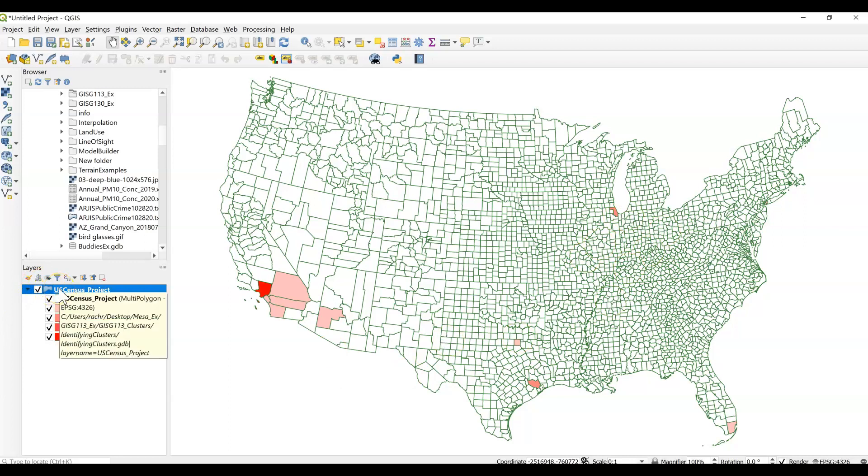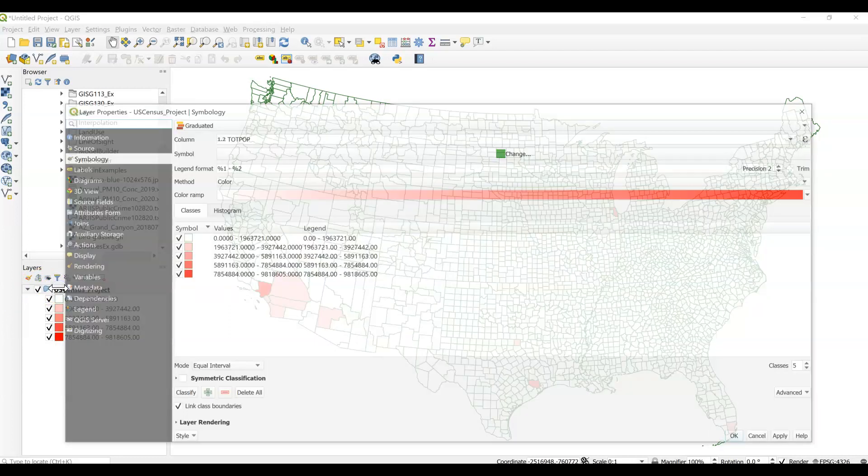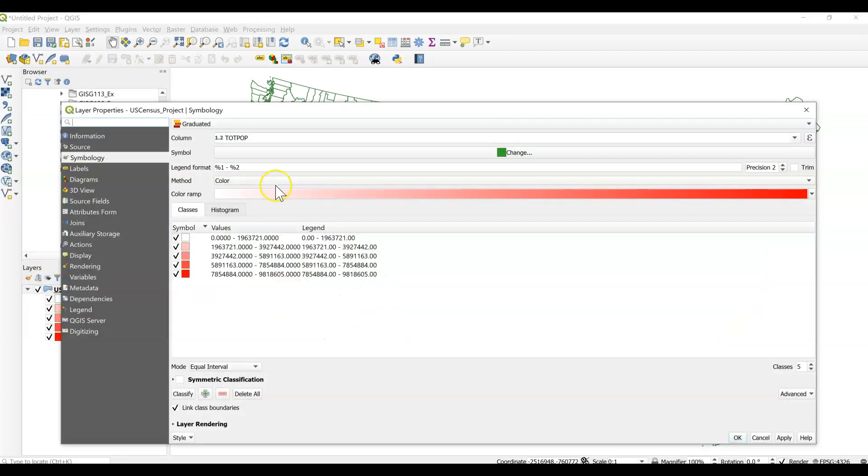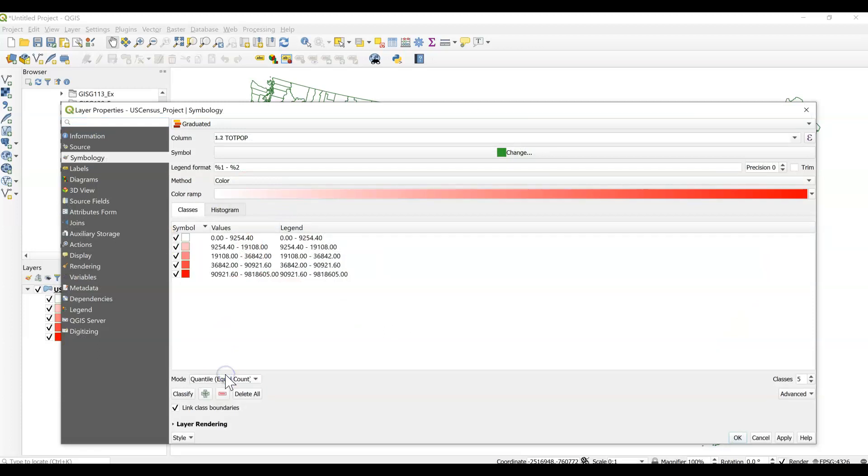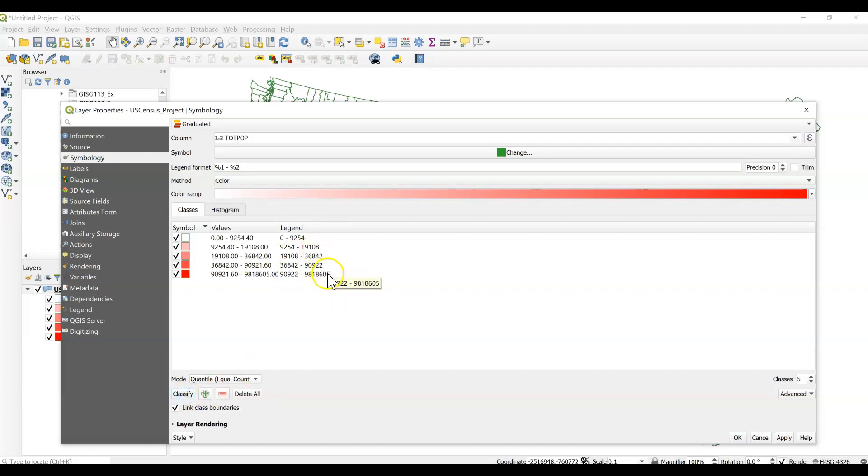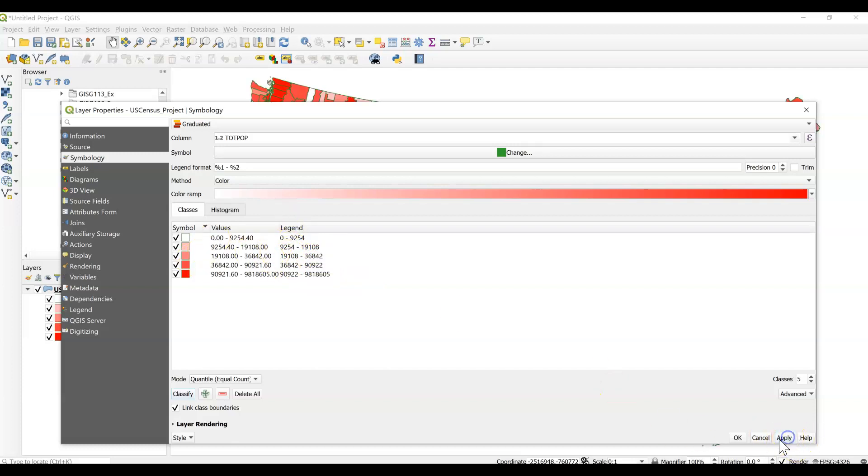But let's look at what happens when we change that classification. We change it to quantile, which is we're placing about an equal number of data values in each class. This means we'll have values for each category. I'm sorry, there will be a county for each shade. So let's go ahead and click apply.